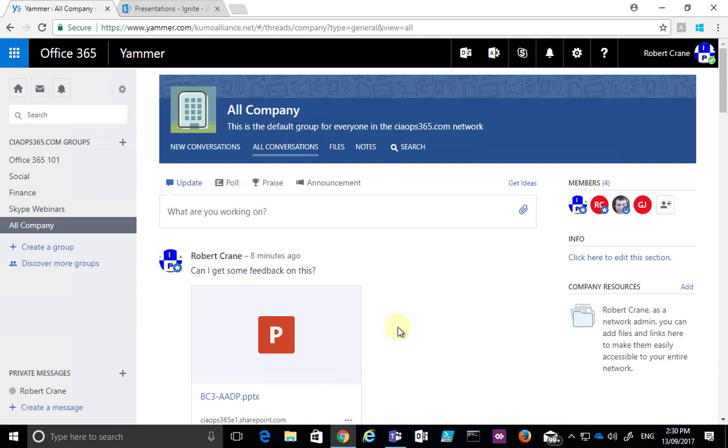What I want to show you in this tip is how to post a link to a file into a Yammer conversation.